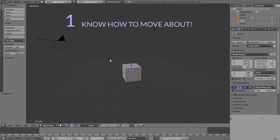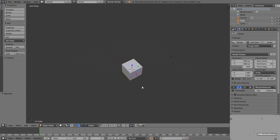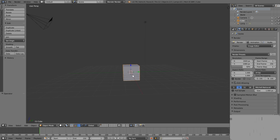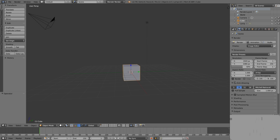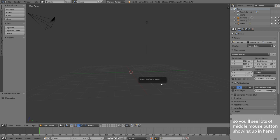The fun to be had in Blender is directly linked to your ability to get around the 3D space. So I think it's really worth spending a little time practicing moving around the viewport. It's all on the middle mouse button — let's go through this navigation nice and quick.